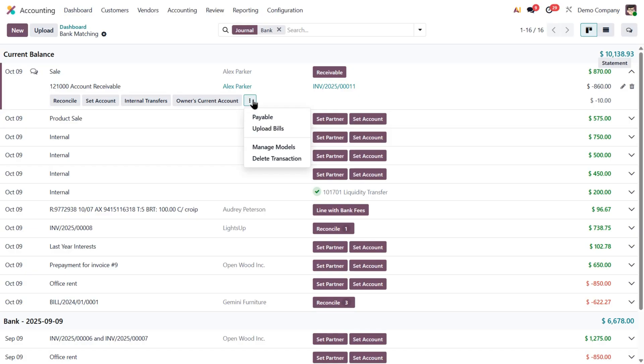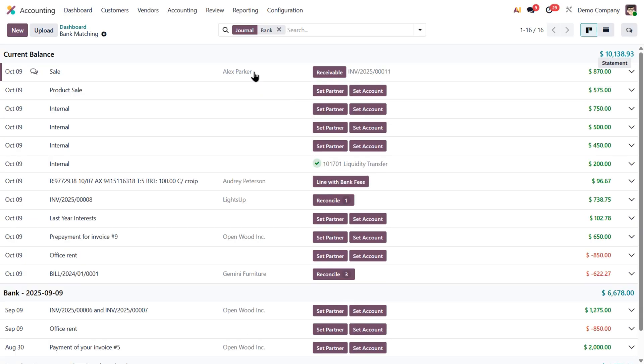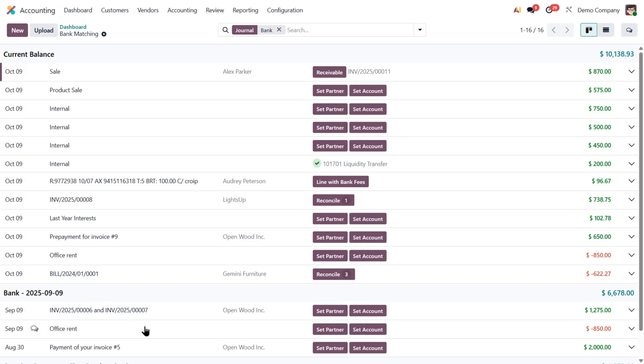Then Odoo replaces the suspense account with the actual account for the counterpart item. Or in manual cases, the account you select yourself. Alright, so when we open our bank reconciliation view, we can see the full list of transactions imported from our bank.